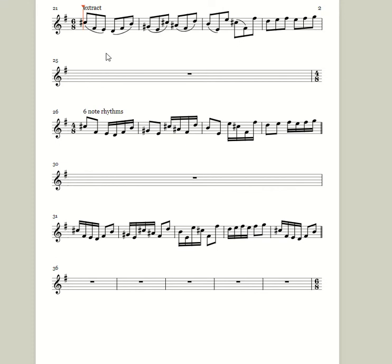So again here's the same tricky bit from the Rameau, the last page of the Rameau, with six-note rhythms applied to that extract.